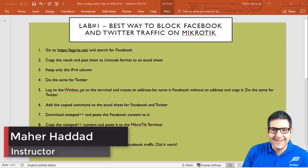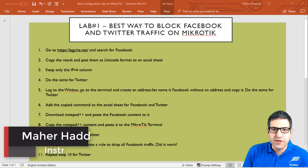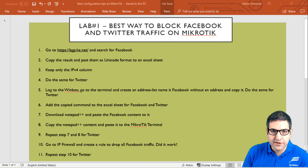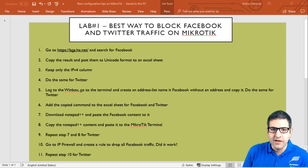Hello everyone, this is Mar Haddad here. In this first lab I'm going to show you how you can block Facebook and Twitter from your network. That means all traffic going to Facebook and Twitter from your network is going to be blocked, and users will not be able to open those social media sites.